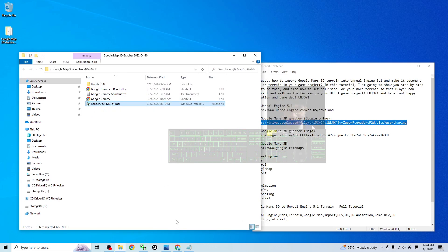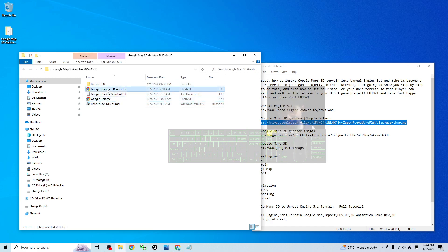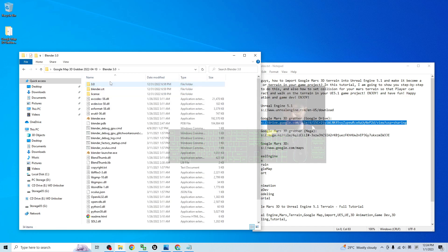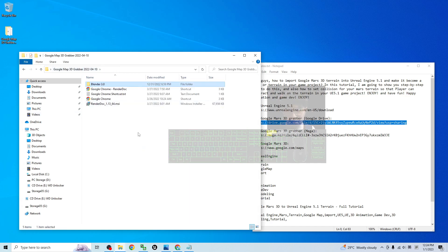And then this is the blender 3.0 with the Google map importer plugin that already pre-installed inside here. So all of these are just tools.